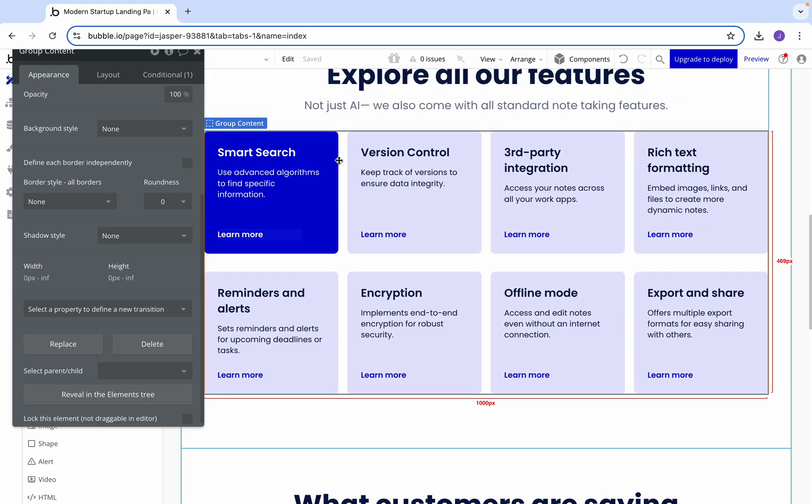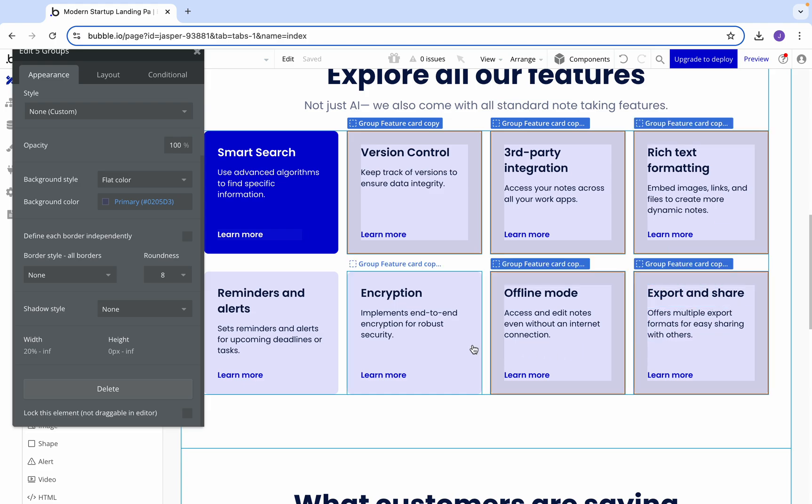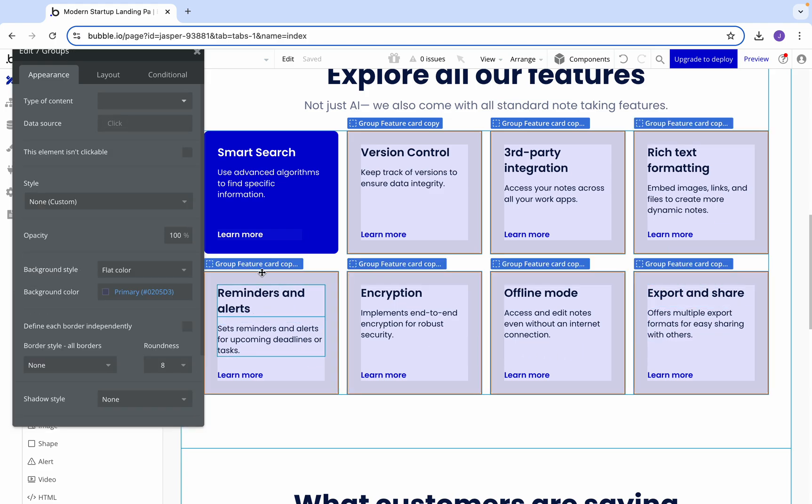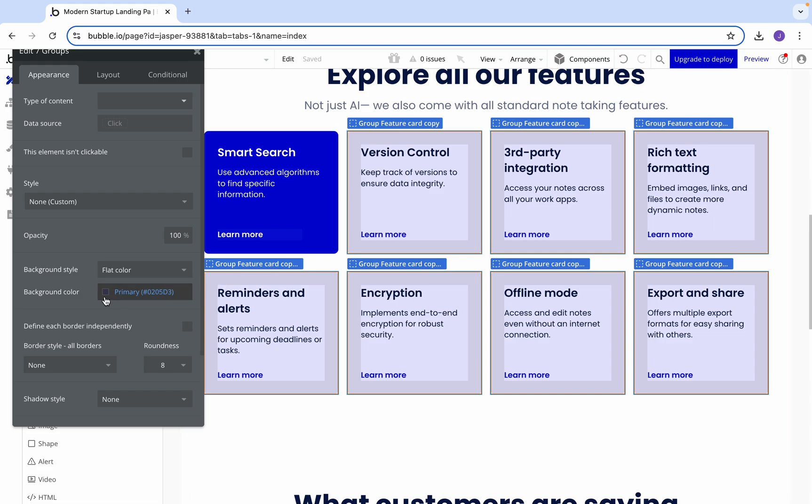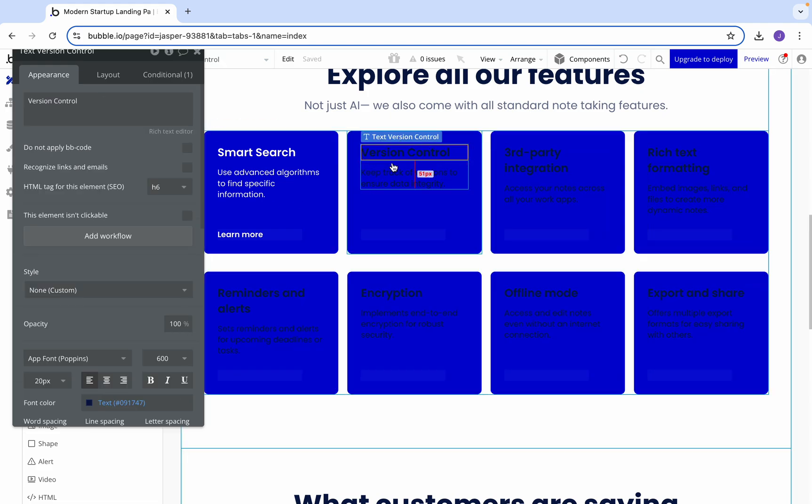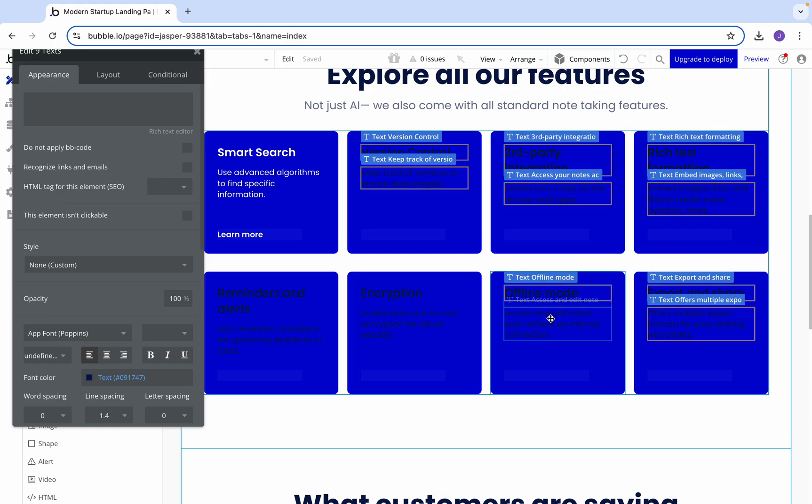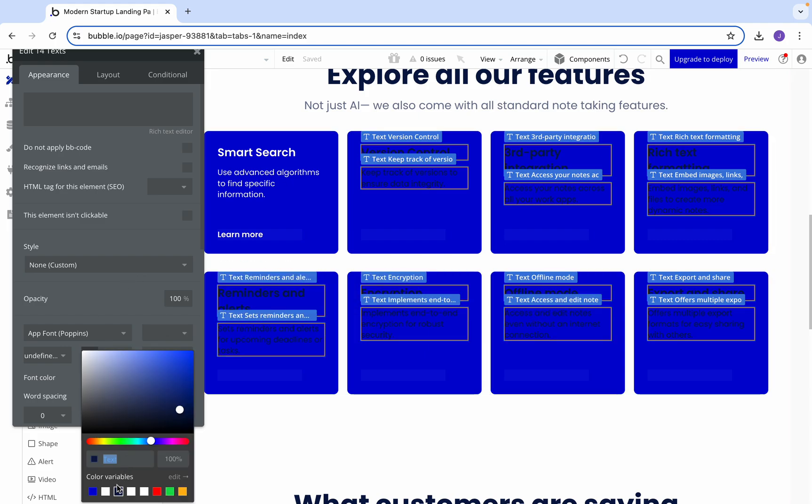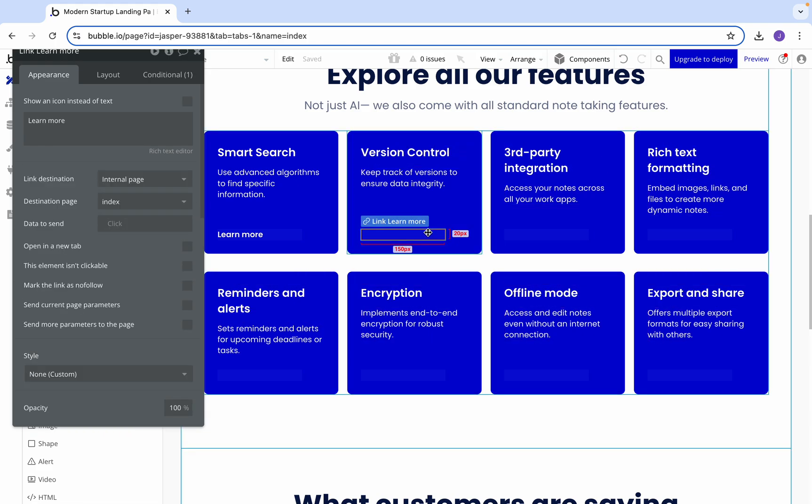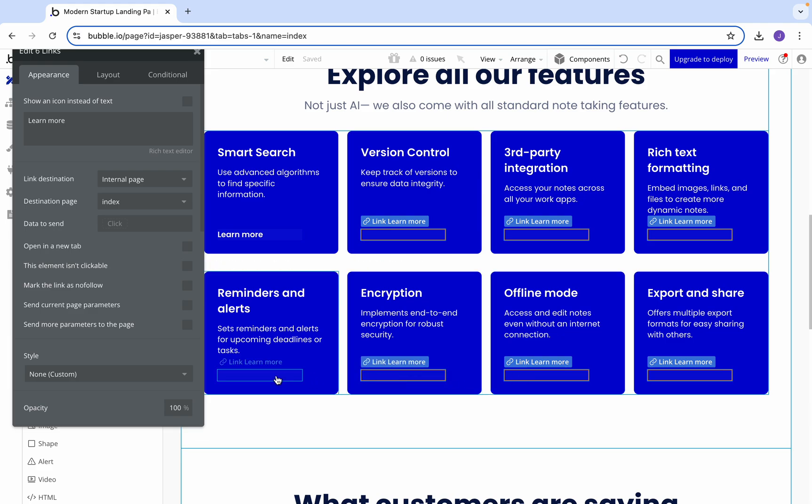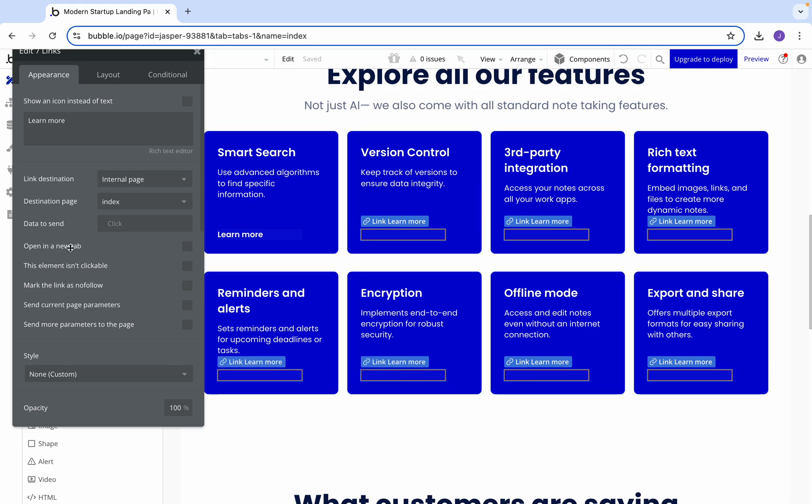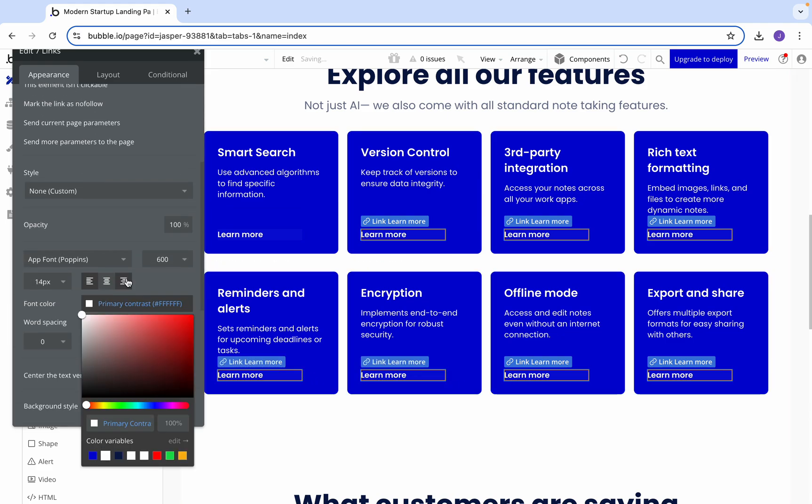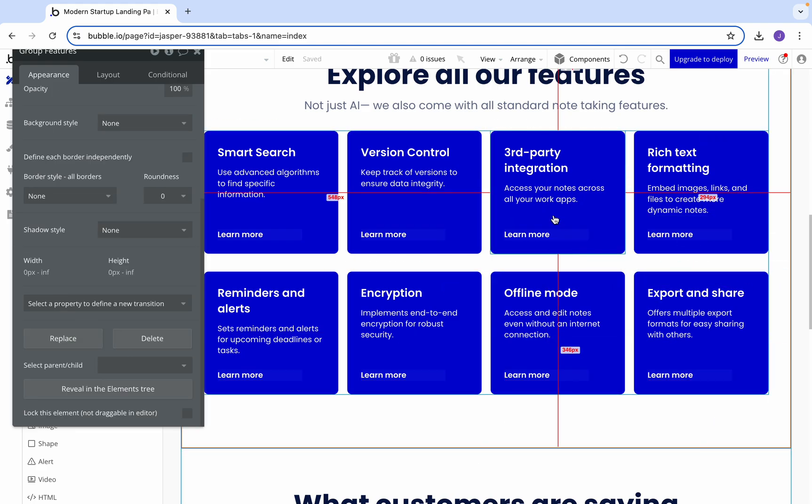I think the blue might actually look a bit better. Let's select multiple and set them to the primary background color. Then we'll select each of these and set their text to white. Then we'll also get each button and change those to white as well.